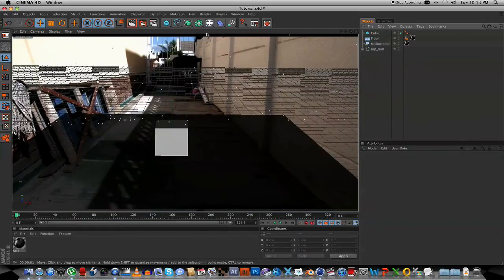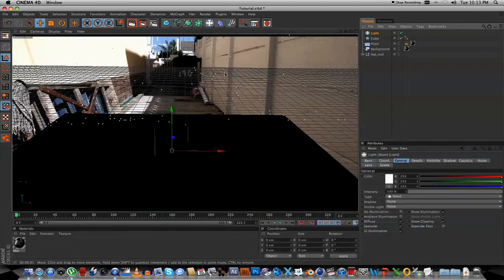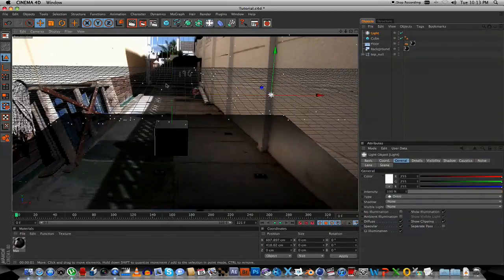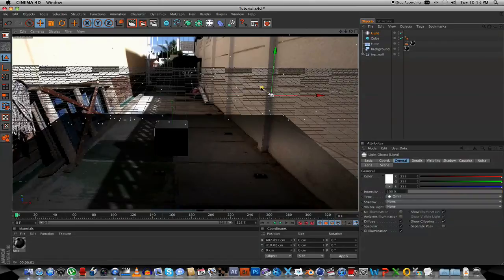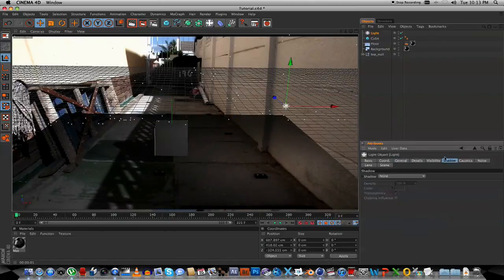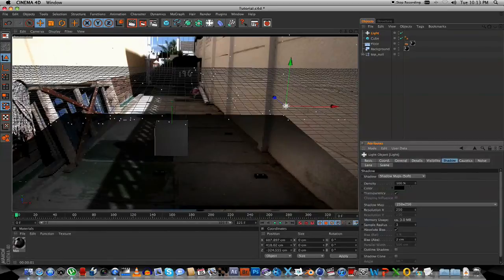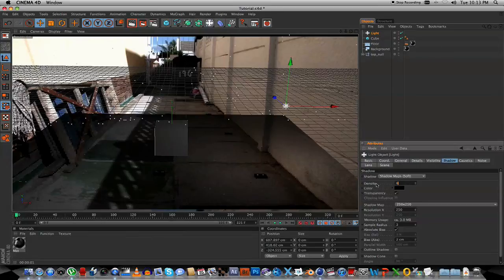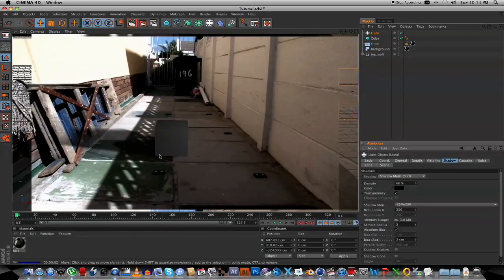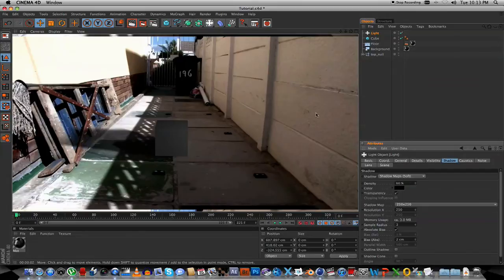Let's add some lights. Add a light, drag it up a bit, let's just move it over to the side a bit. And on the light settings, I'm going to enable Shadows. I'm just going to select the Soft Shadow. Let's just bring that down the density to about 60%. If we render now, we should be able to see the shadows actually falling onto the actual footage.